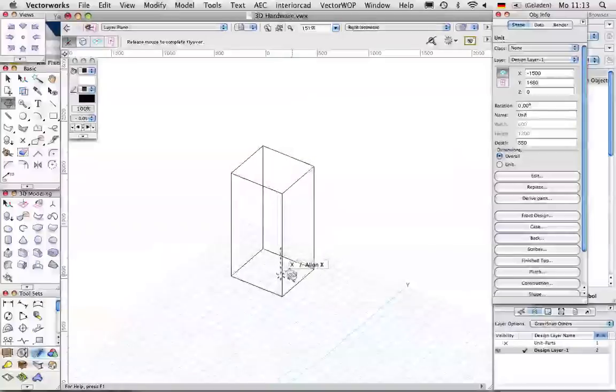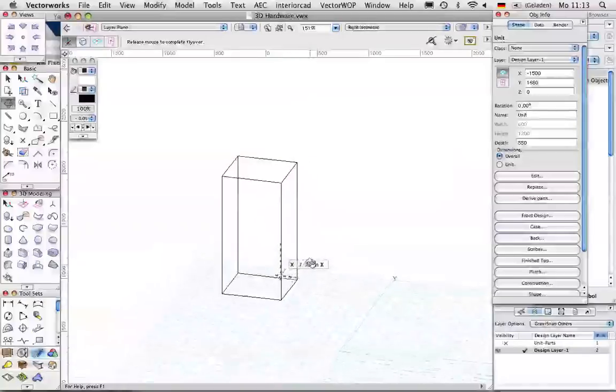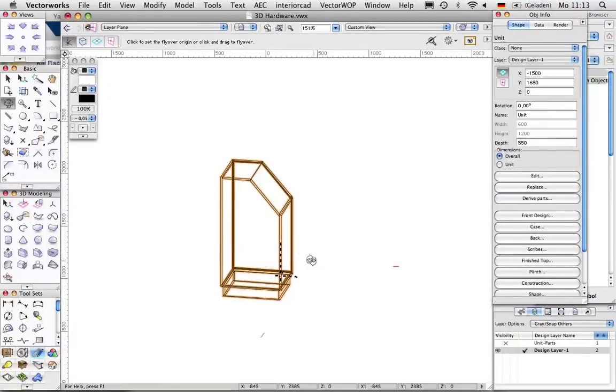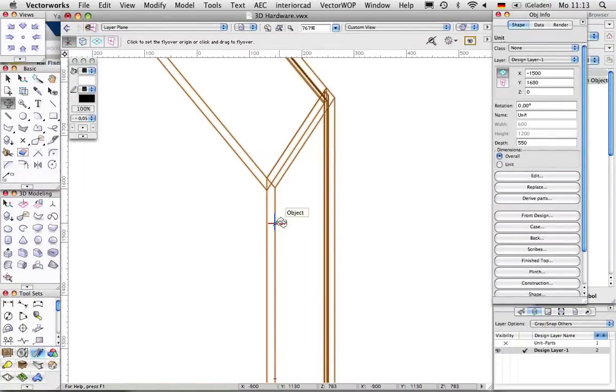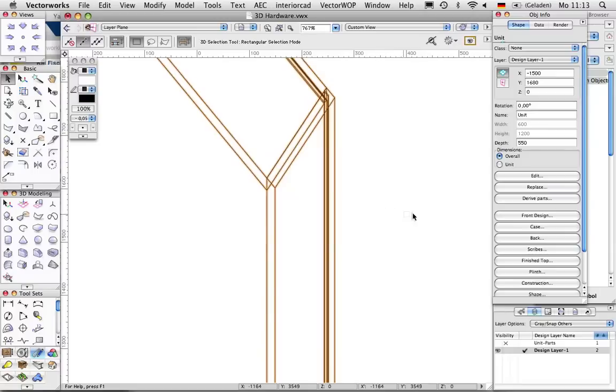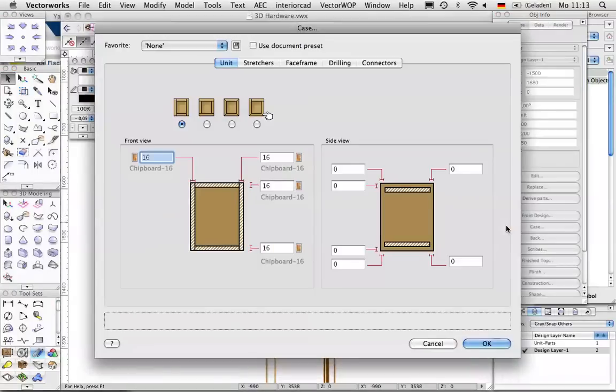This is an example cabinet featuring a slanted corner. First we will switch to a mitered connection for the top right corner. This is easily done by clicking on the graphic in the dialog for the case.